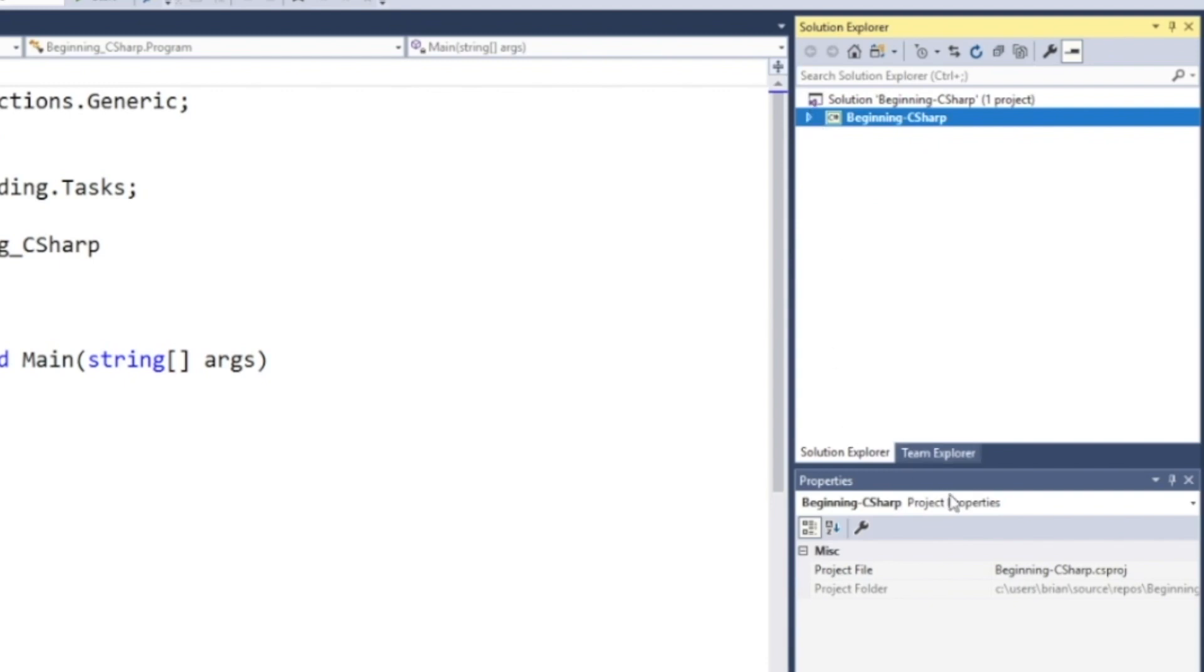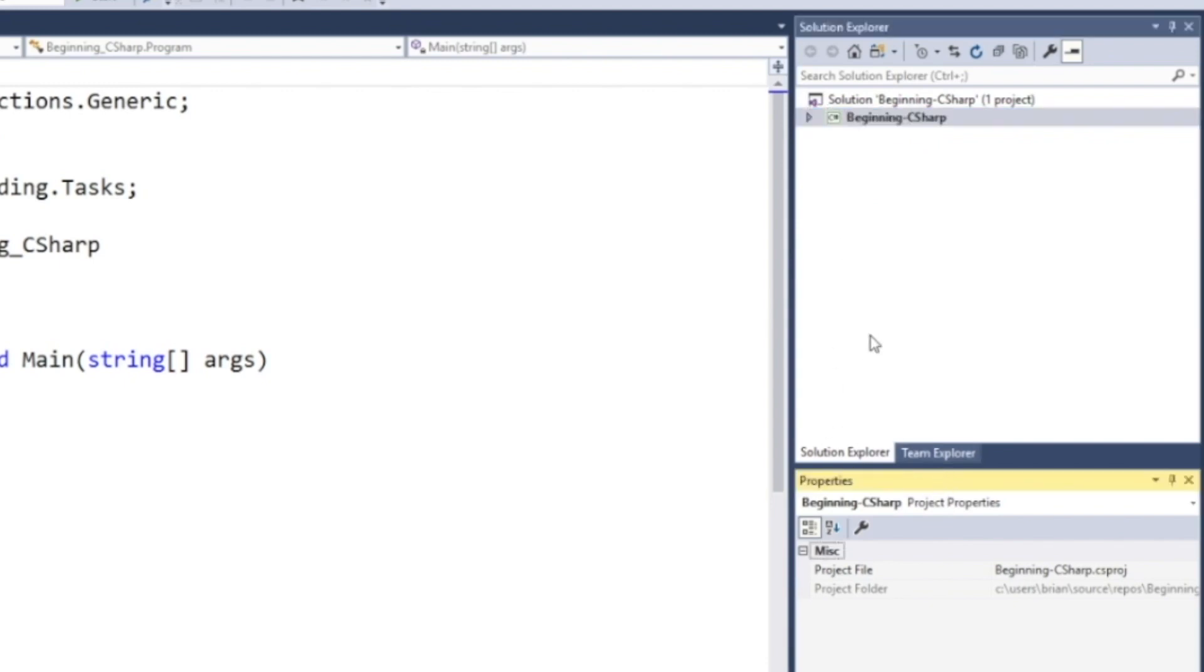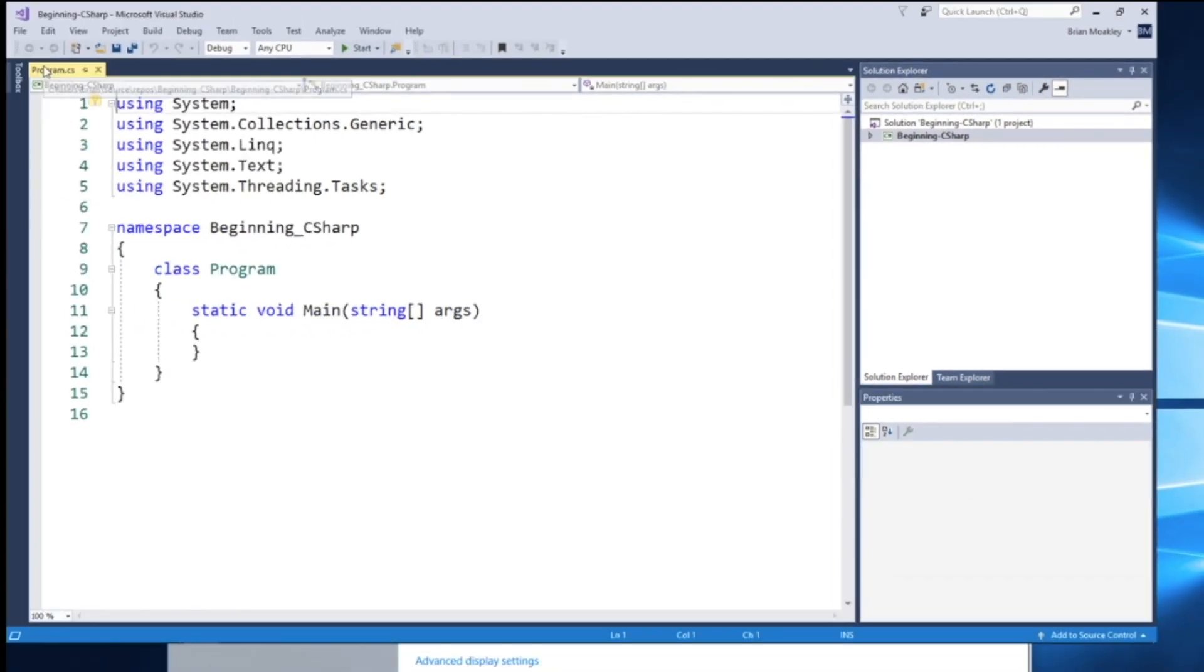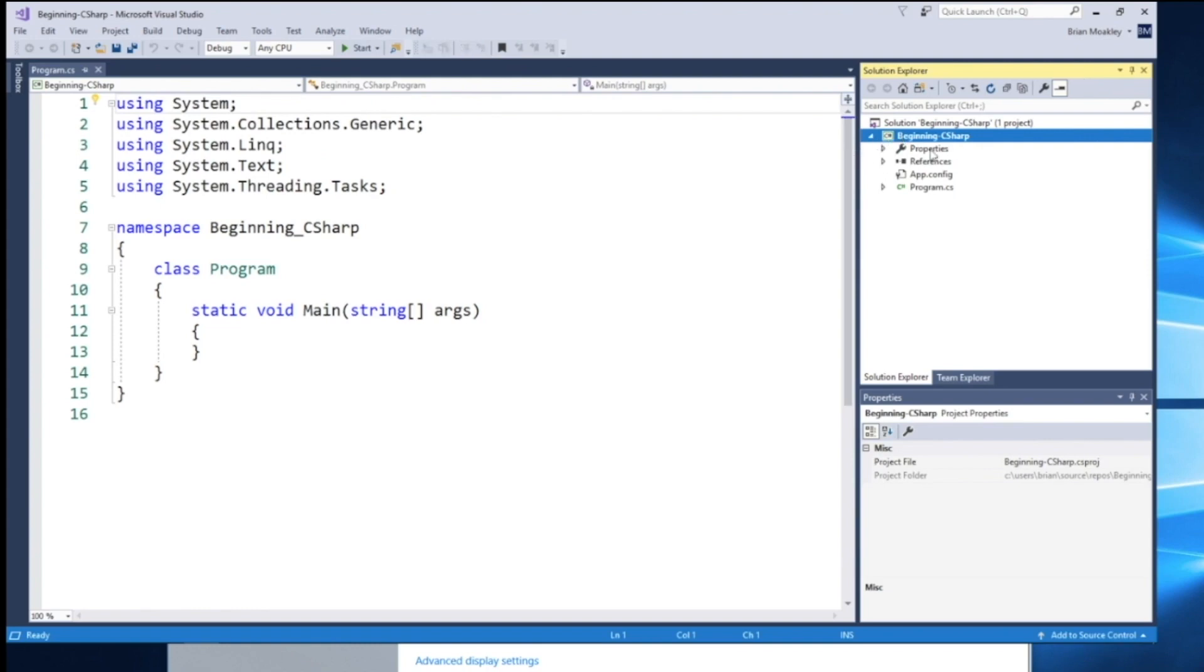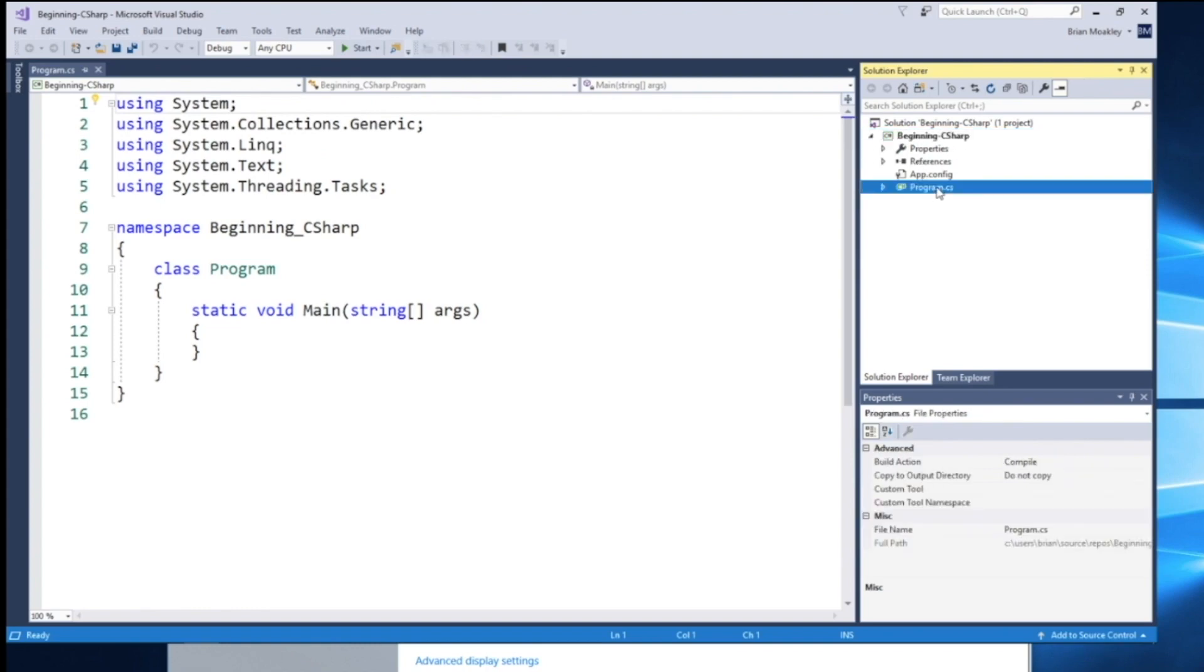And you can see we have properties as well down here. We'll be doing everything in this file here called program.cs. And we can find it over here in our beginning C-sharp. And you can see the program here. So we're going to be doing everything within this file, at least in the beginning here.